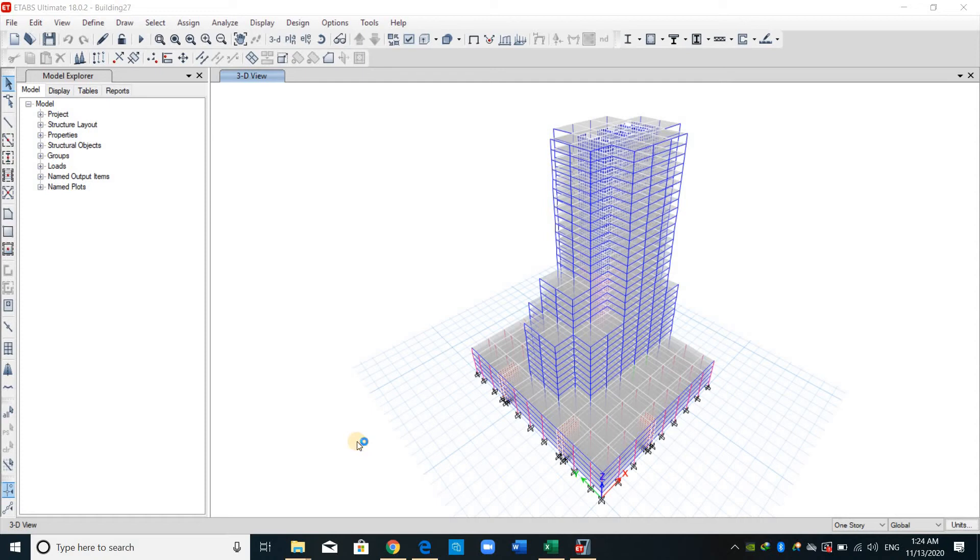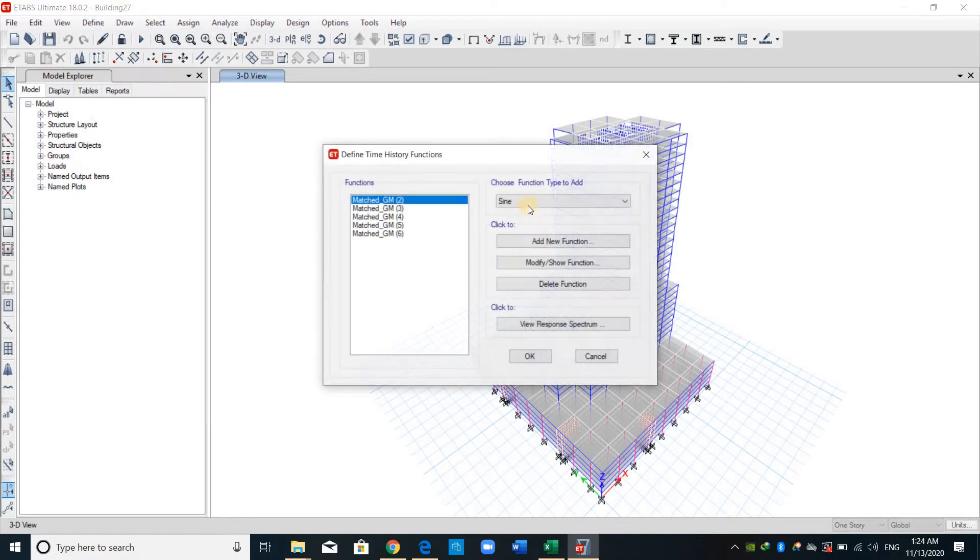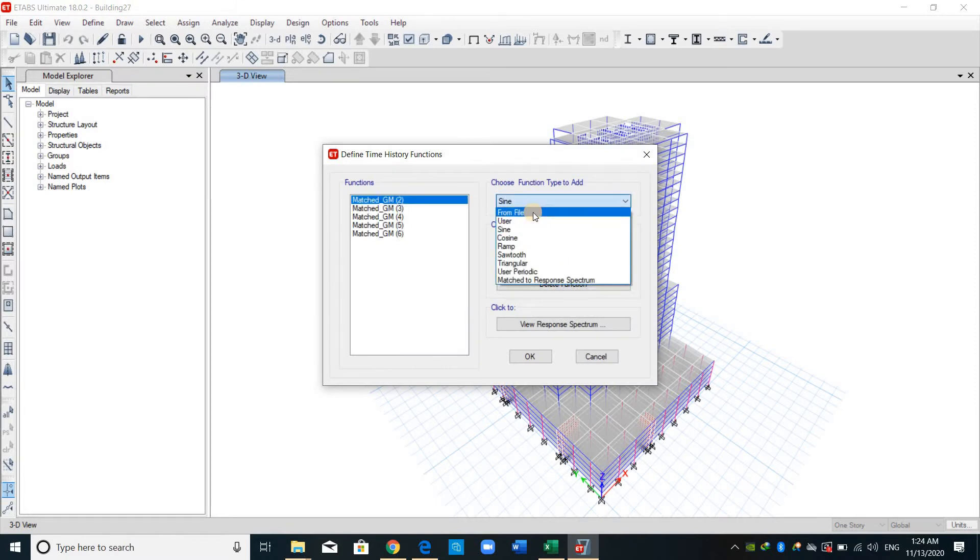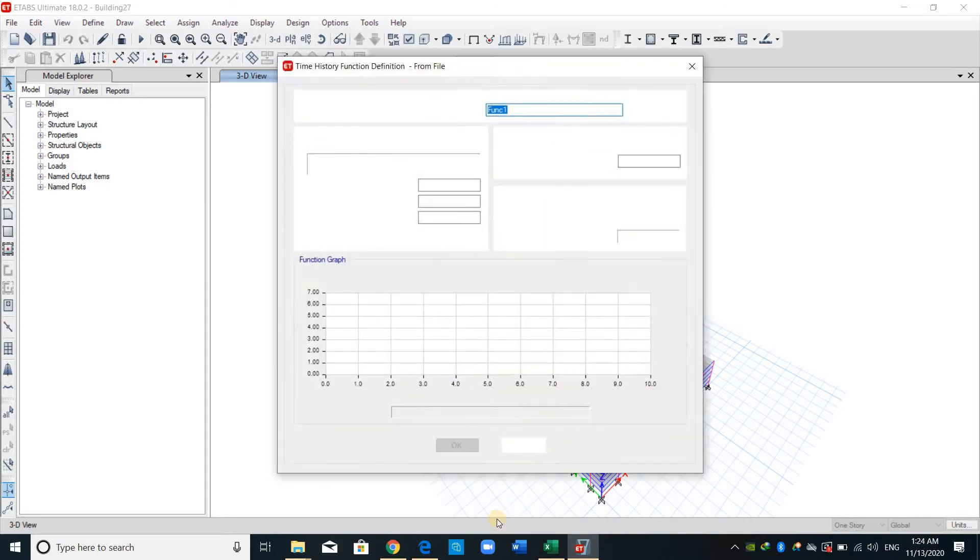Hello everyone, today I will show you how to import a ground motion text file into eTAPS software. Going to define, functions, time history, and we select here from file. We have other options here. I will select the first one and click add a new function.